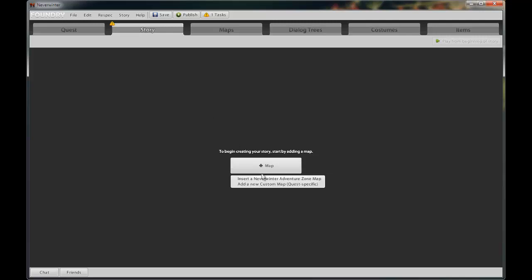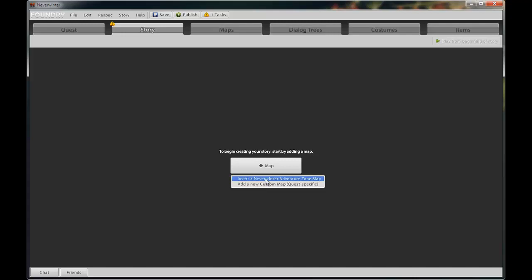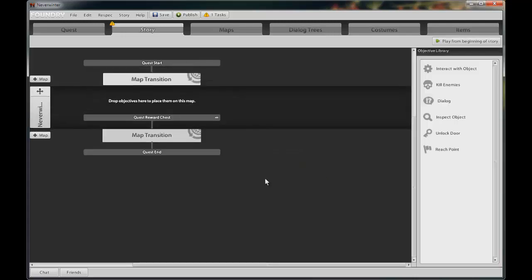For this quest, I need to pick my starting map, which in this case will be the Protectors Enclave as the starting map. It is due to the Street Urchin that I want to use in my quest. He is also located in the Protectors Enclave map. You could very well choose any other pre-made cryptic map or use a custom map that you had previously created. The story tab is where the flow of your quest is maintained.